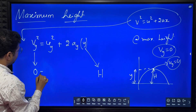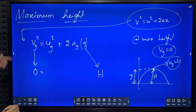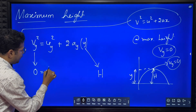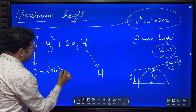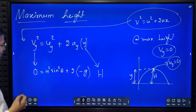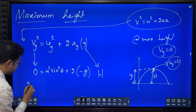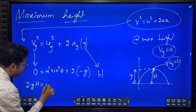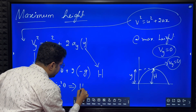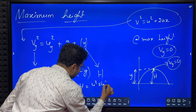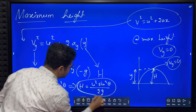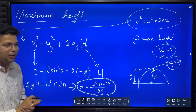So: 0 = Uy² + 2 * Ay * H. What is Uy? It is u sine theta, so Uy² = u² sine² theta. What is Ay? Ay is minus g. So: 0 = u² sine² theta - 2g*H. Rearranging: 2gH = u² sine² theta. Therefore H = u² sine² theta divided by 2g. This is the equation for maximum height.